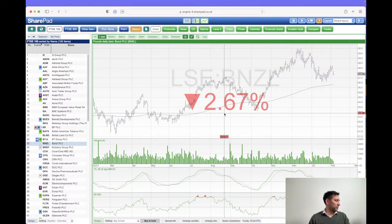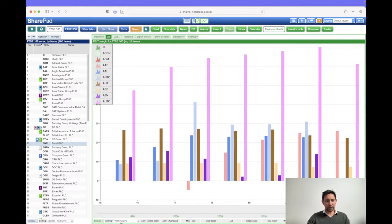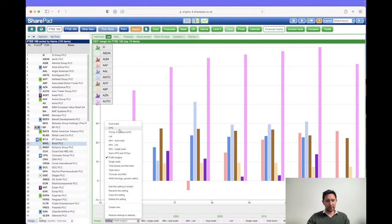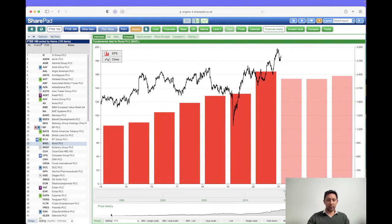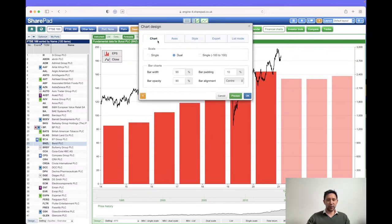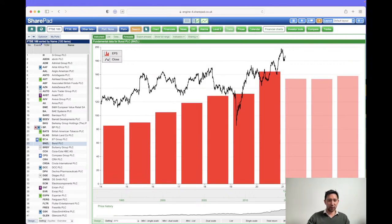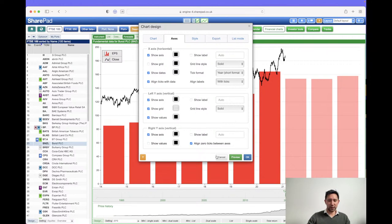Question: can you show how to get the right-hand scale axis on dual scale? Sure. Using our EPS example, your controls are within 'design'. First, in the chart tab, set it to dual scale. Secondly, to actually see the axes, you need to turn them on. Going to design: I can turn on the axis — let's preview that — and I can turn on the values and preview that too.